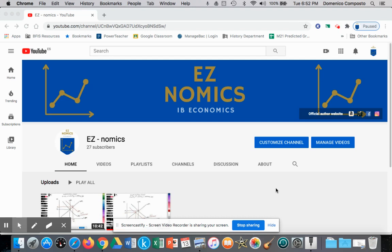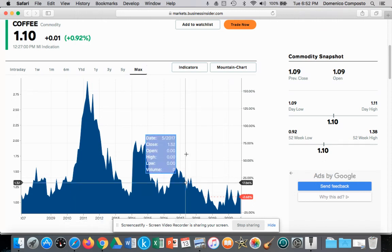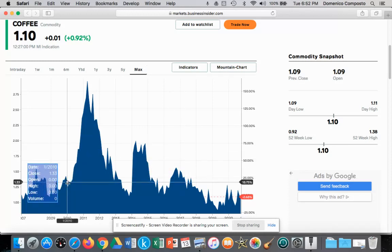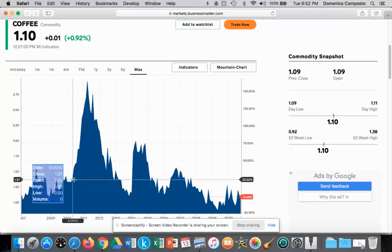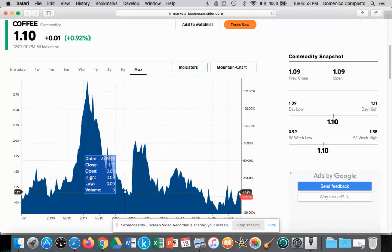Hello, this is Domenico Composto and today we will illustrate a model from Theory of the Firm. We're going to be looking at perfect competition, and to provide a real-world example, let's look at the global market of coffee. We have data over a 13-year period showing the volatility of coffee prices. In 2010, the price of coffee jumped from $1.33 up to almost $2.96, and then it collapsed again. Perfectly competitive market structures as a theoretical model helps us understand what's happening within the primary commodity market.